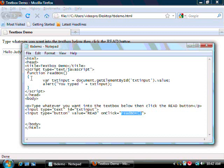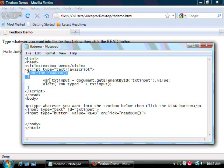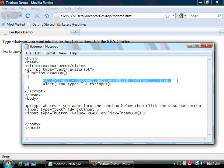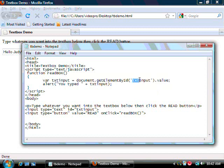Now you'll notice in our JavaScript, we have the read box function defined. There are two basic commands in the read box function. The first command takes the information that's in the text box, which, as you recall, we called txt input.